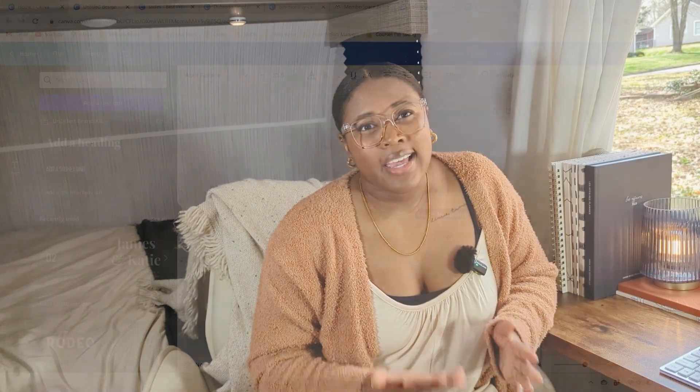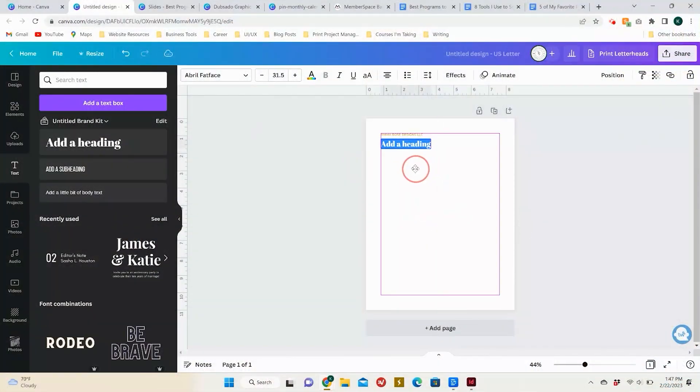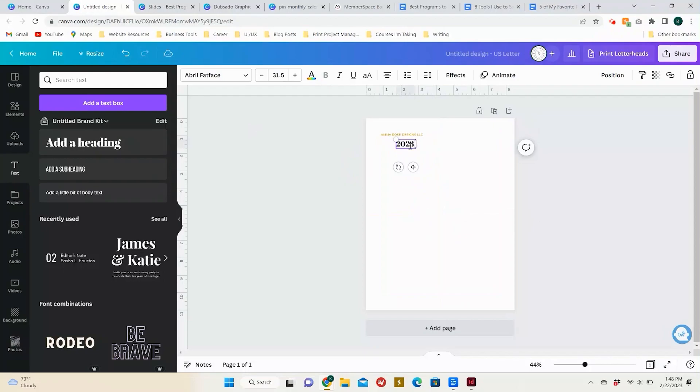The next program we'll look at is Canva. Canva Pro, while less feature-rich than InDesign, is perfect for those who are just starting out. It has a user-friendly, drag-and-drop interface which makes it easy to quickly produce stunning designs. Plus, Canva Pro comes with a suite of tools like a wide selection of pre-made templates and advanced typography options that make creating beautiful planners quick and easy.